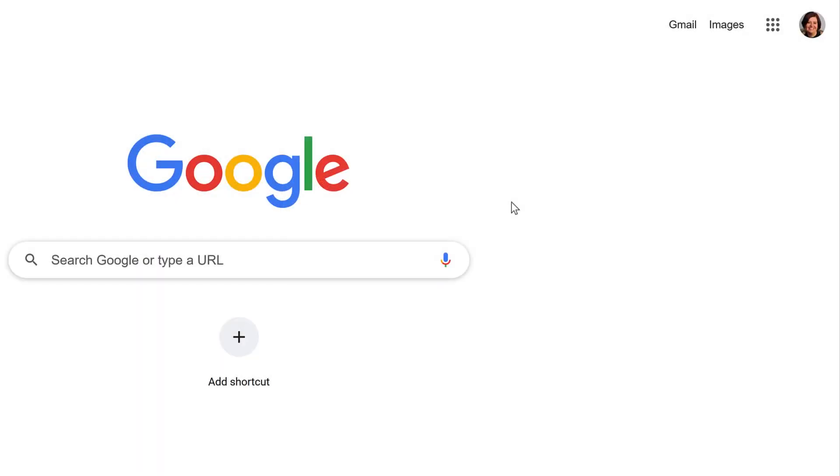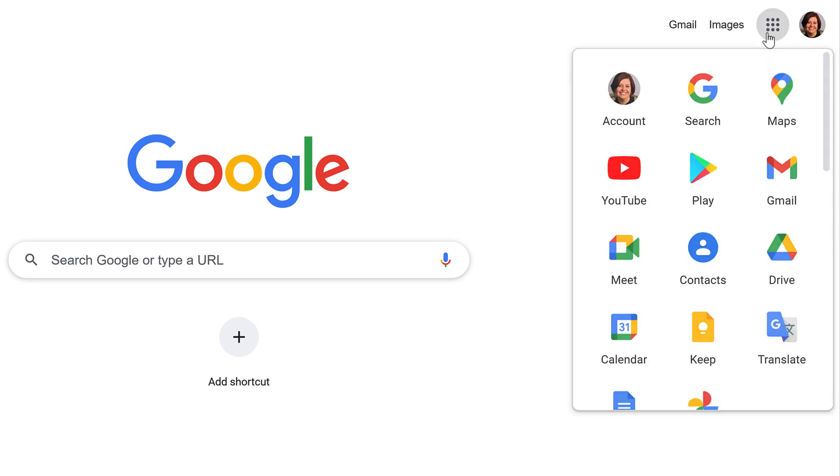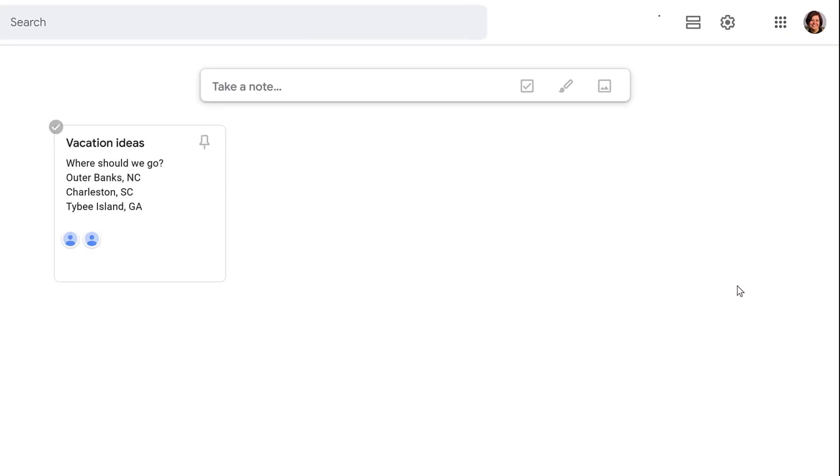Now, let's look at the desktop app. After logging into your Google account, click the Google Apps icon. From the app menu, click Keep. You'll see the note from the mobile process here, because Google Keep syncs across all devices.